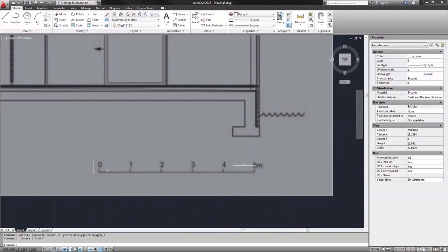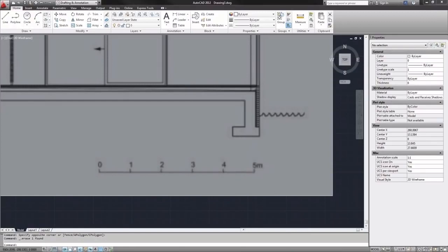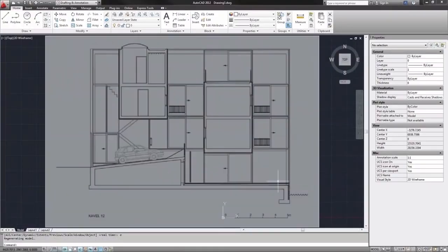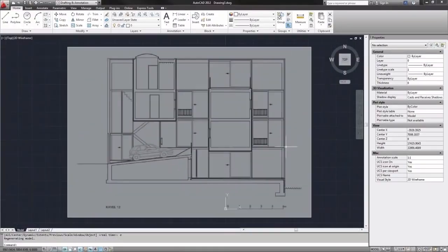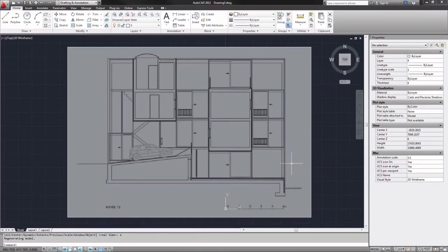And from here, I can set up a few layers and then begin to trace over this image and recreate this as an AutoCAD drawing.